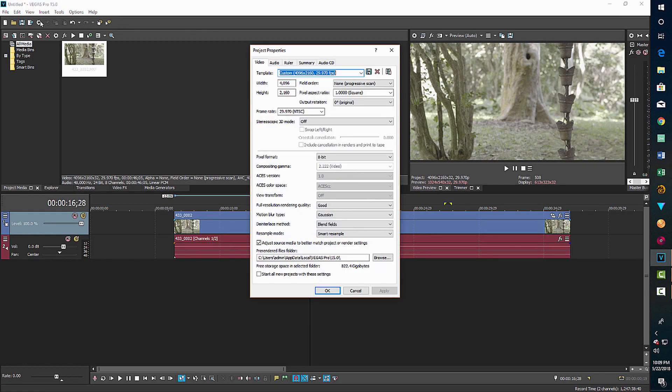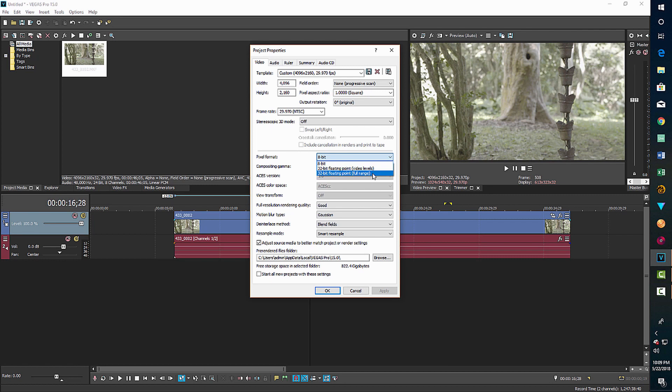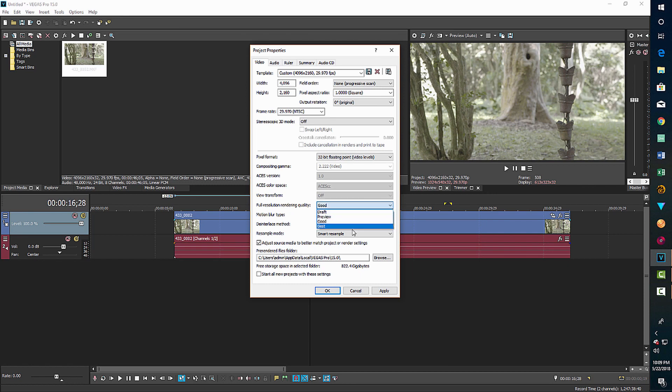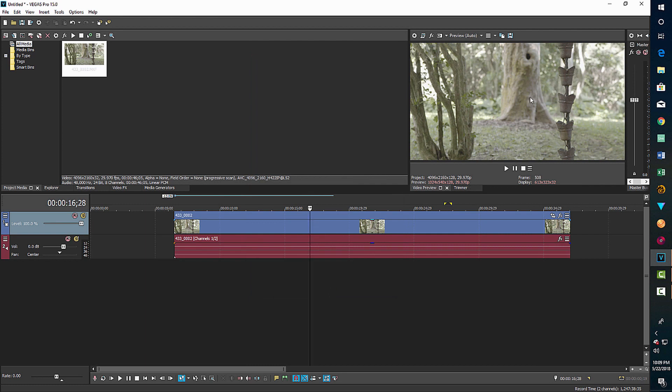This time we're going to go into the project properties and set it to 32-bit floating video levels. And then you'll notice when you do that, the composite gamma actually goes to a video, but ACES is dimmed out and doesn't work. It's disabled. Now we still have a flat, washed out image.